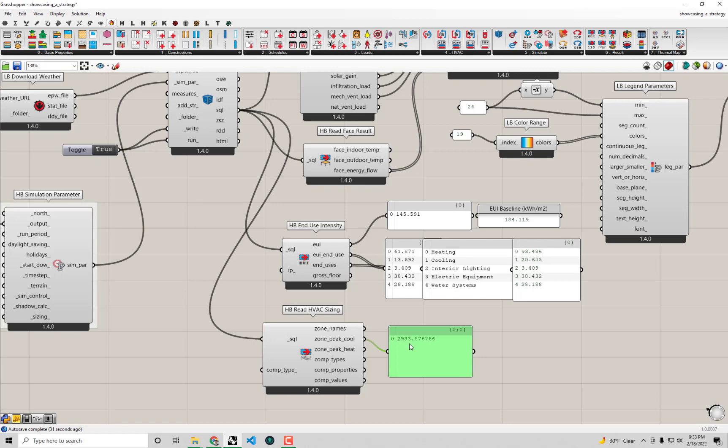This is right around 3,000 watts, which is a few window air conditioning units large. If we look at the peak heating, we have close to 4,000 watts. Usually, to get an intuitive sense of this, a standard hair dryer is about 1,000 watts.